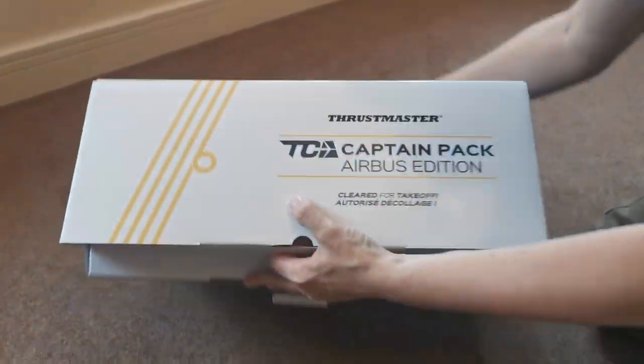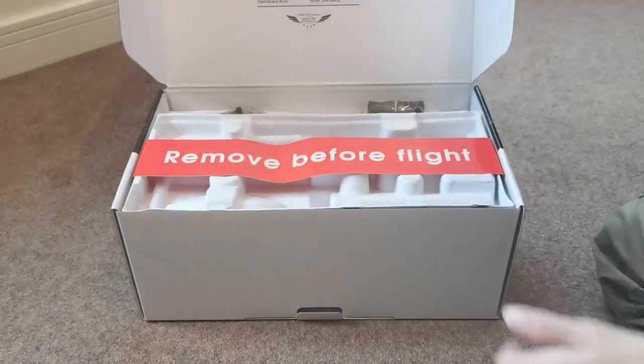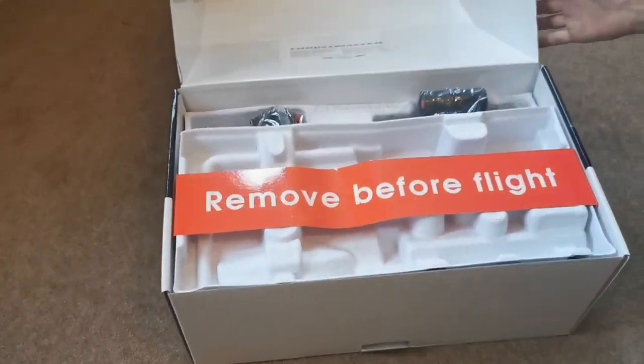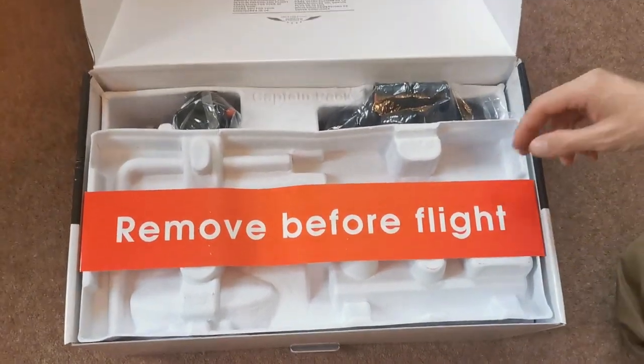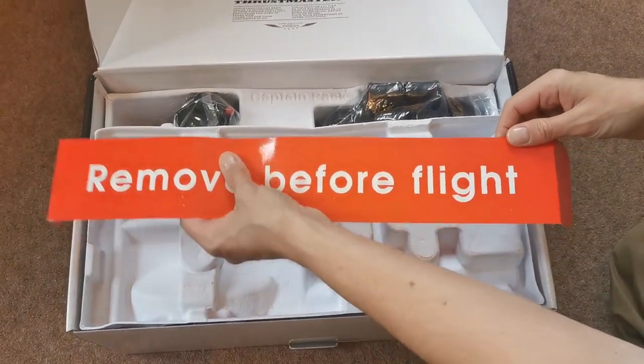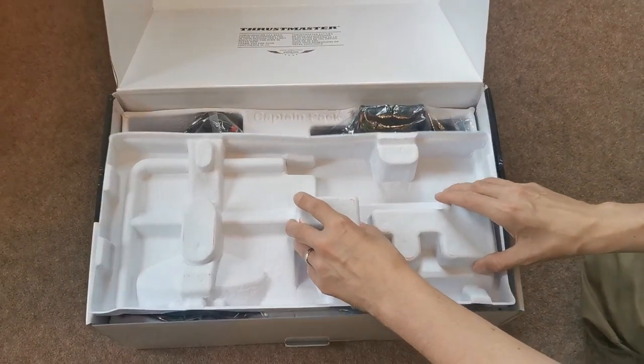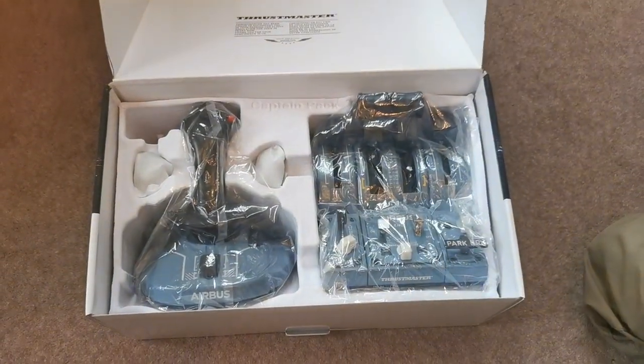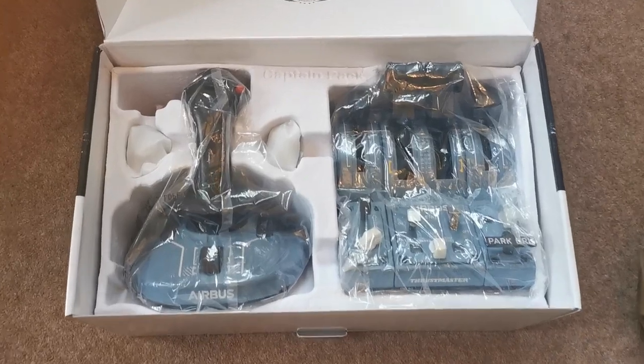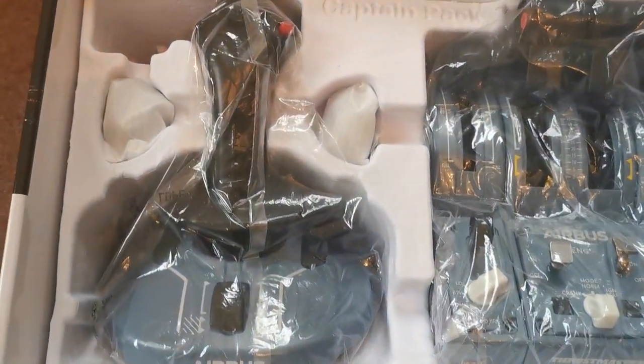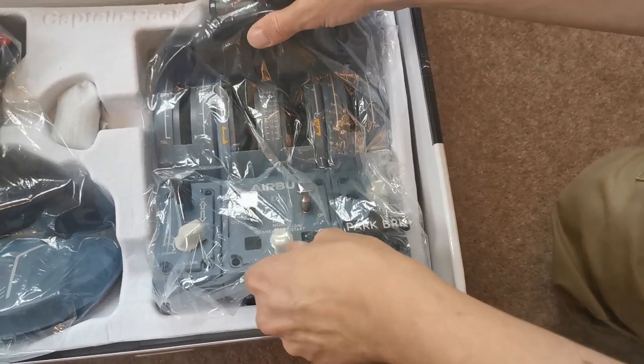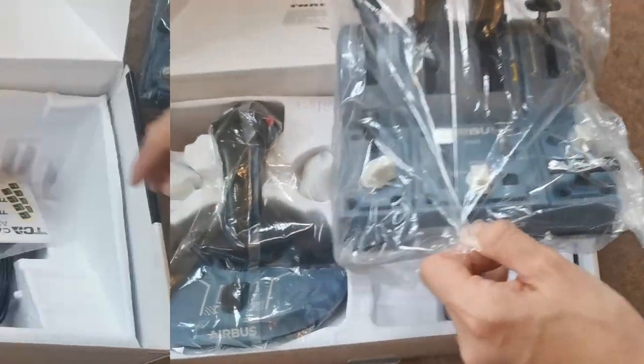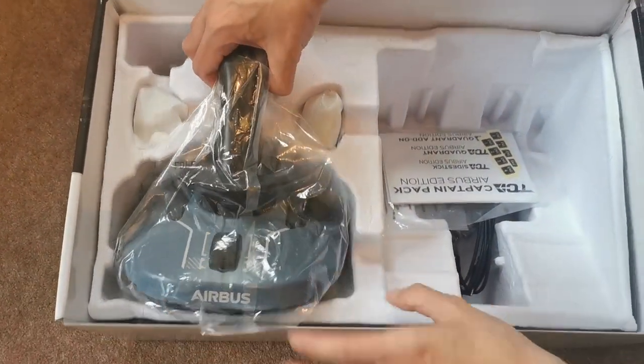So obviously when it arrives very exciting and you can see that it's all packaged nice and securely. I was impressed to see as well that on opening, the thrust levers and the add-on pack, the spoilers and the flaps were actually already connected up together. So one less thing for me to do there.